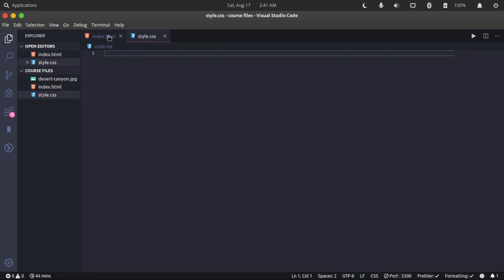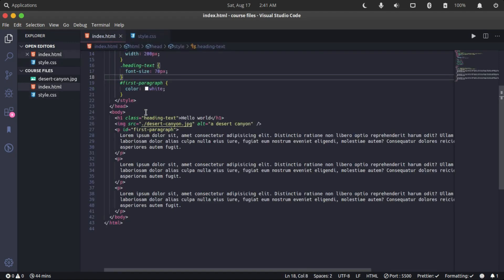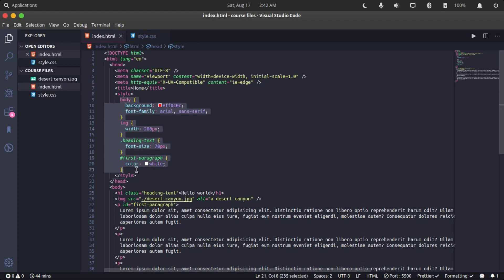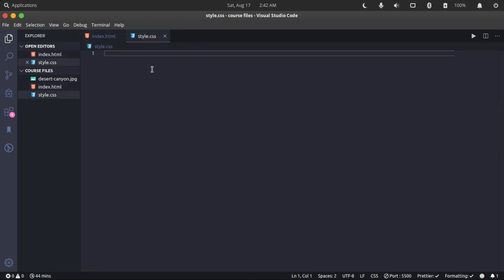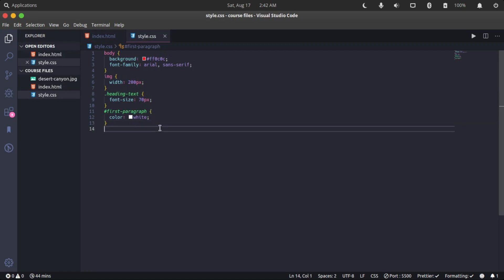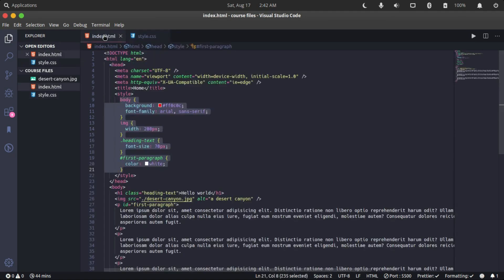In external styling, you do not need to specify the opening and closing style tags since this is a CSS file. You can just write it exactly as it is. So we're going to copy this and paste it in here. Let the syntax formatting format it for us, and then the style tags are not needed.